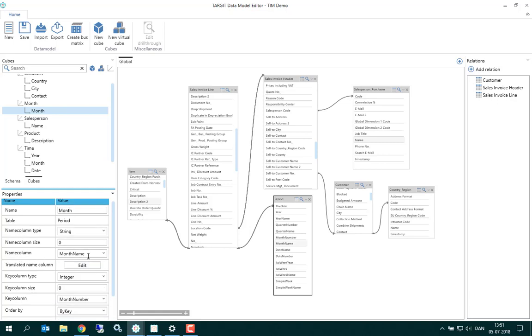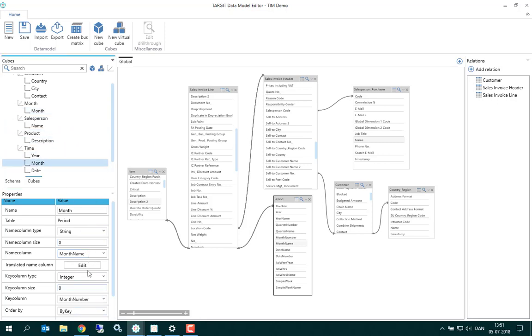And this property here, the name column property, would make sure that we still see the month names. And that's actually also what I did for the month level in my hierarchy.